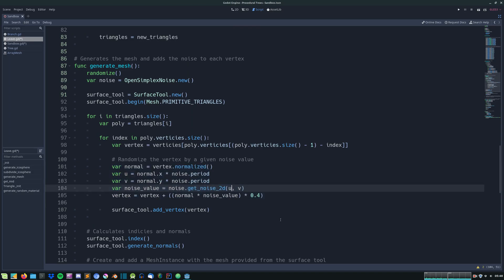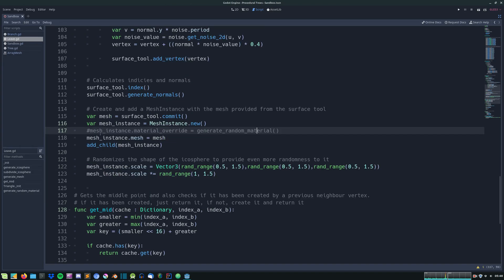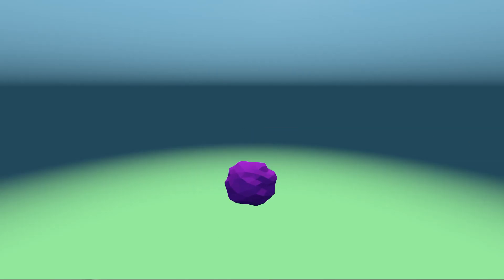Then by adding some noise and a material to the sphere we get these awesome looking noisy meshes.